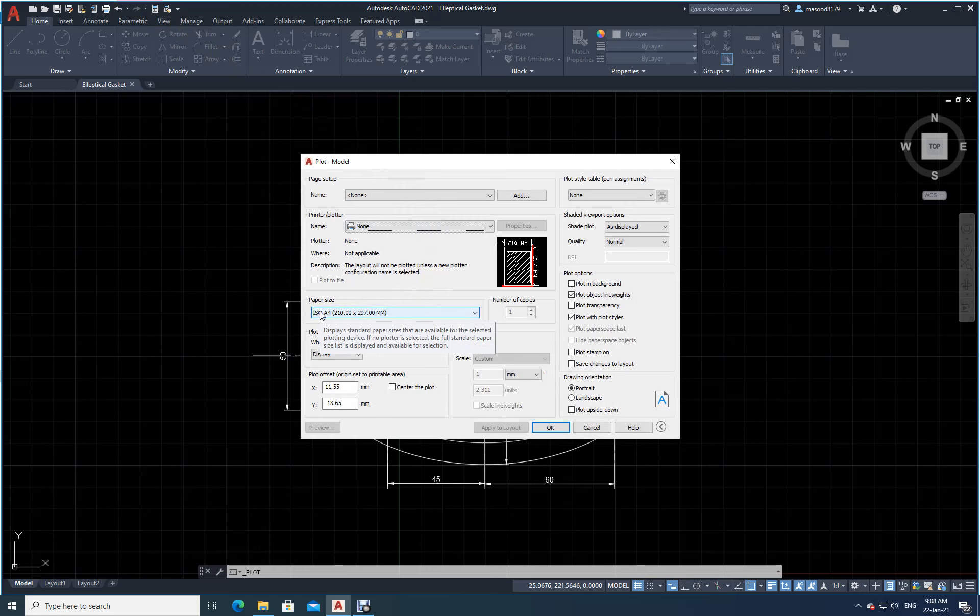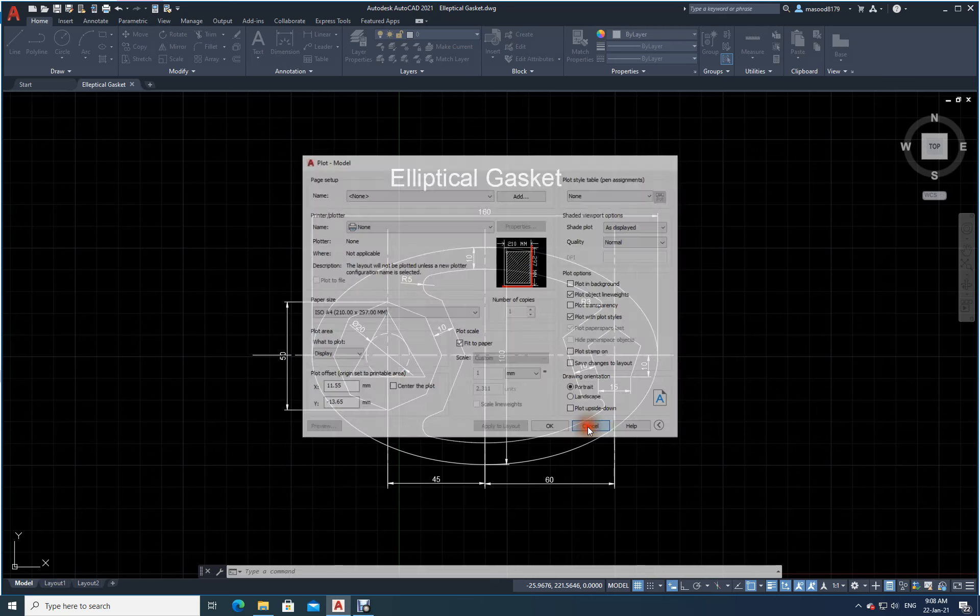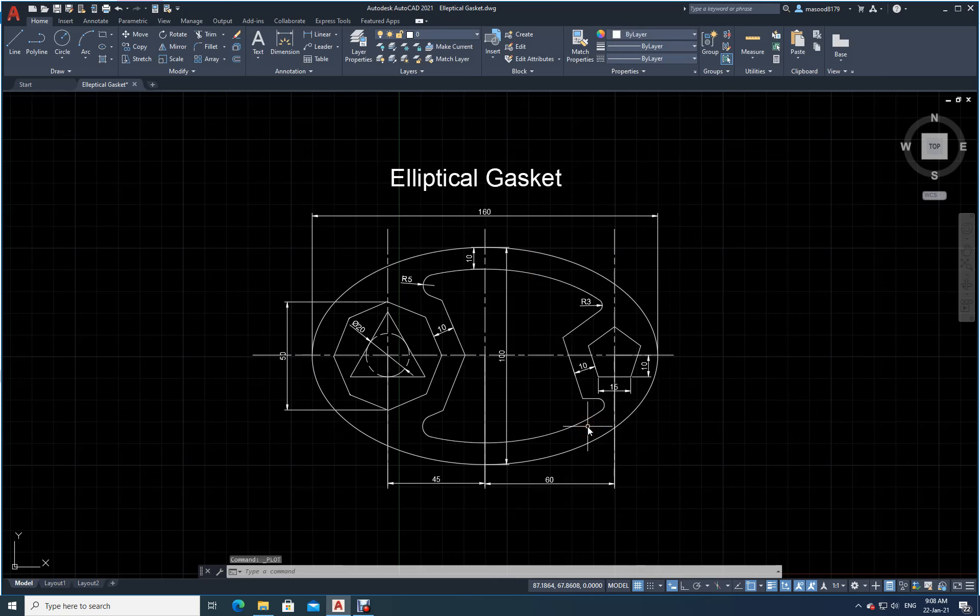It displays standard paper sizes that are available for the selected plotting device. If no plot is selected, the full standard paper size list is displayed. This way we can very easily get the help for whatever work we are doing.